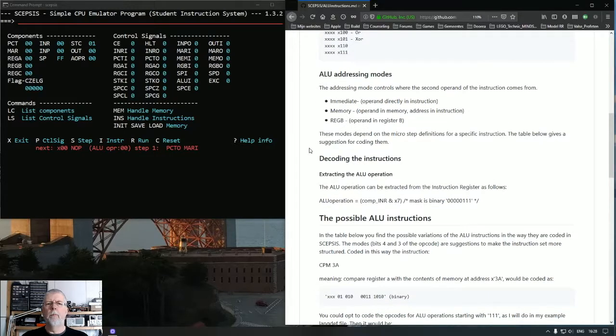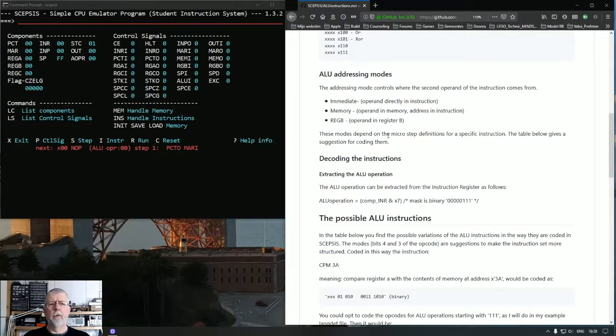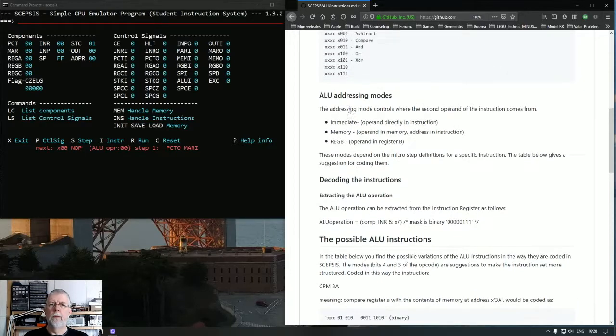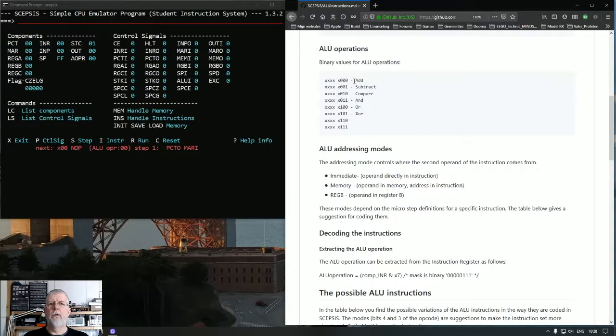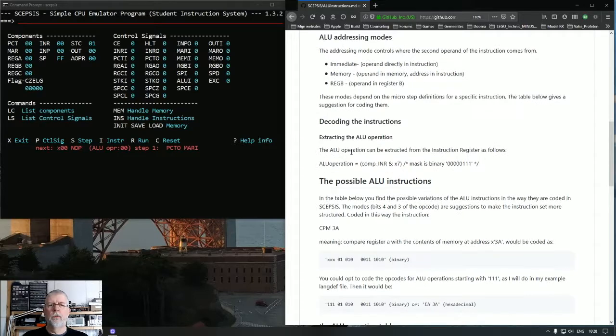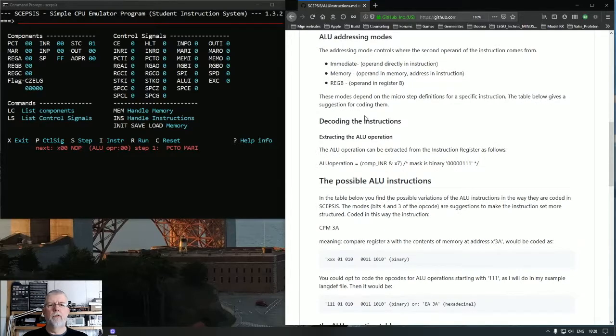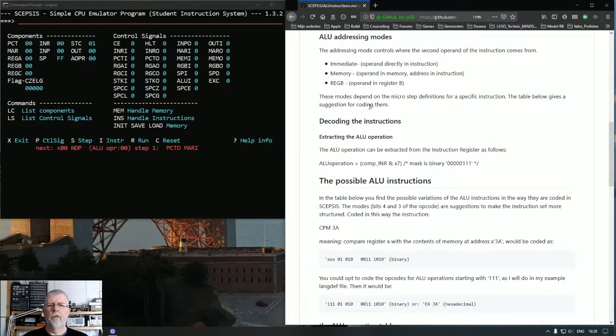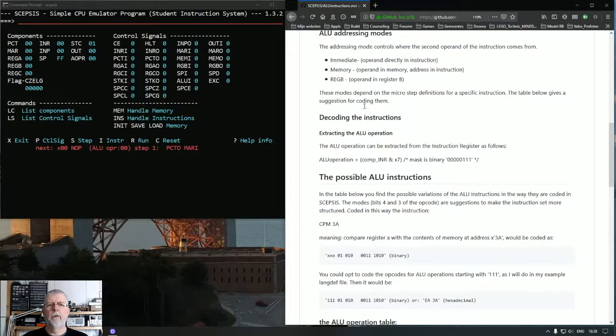The modes depend on the microstep definitions, so we do not have to code them in the instruction in the opcode. But I use bits 3 and 4. I'll show you that in a minute.